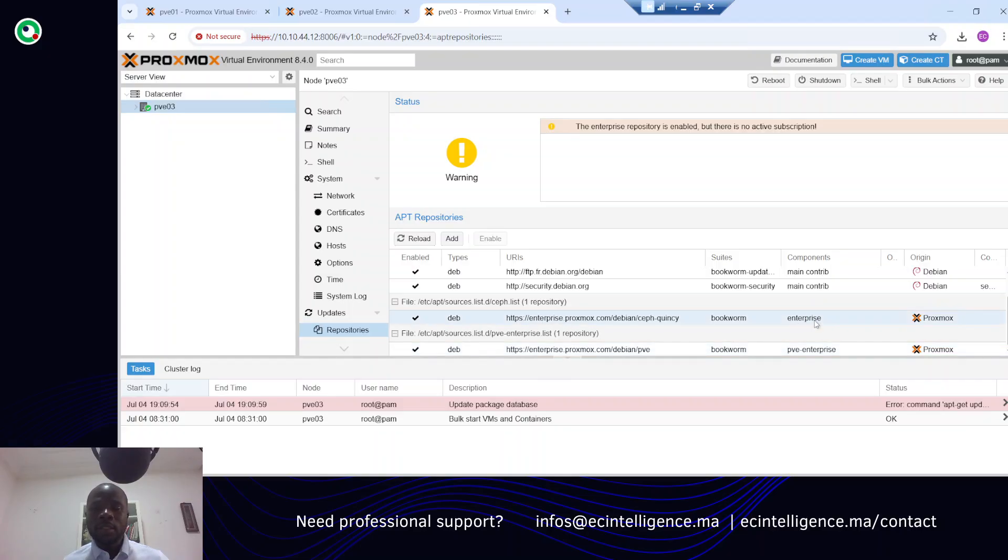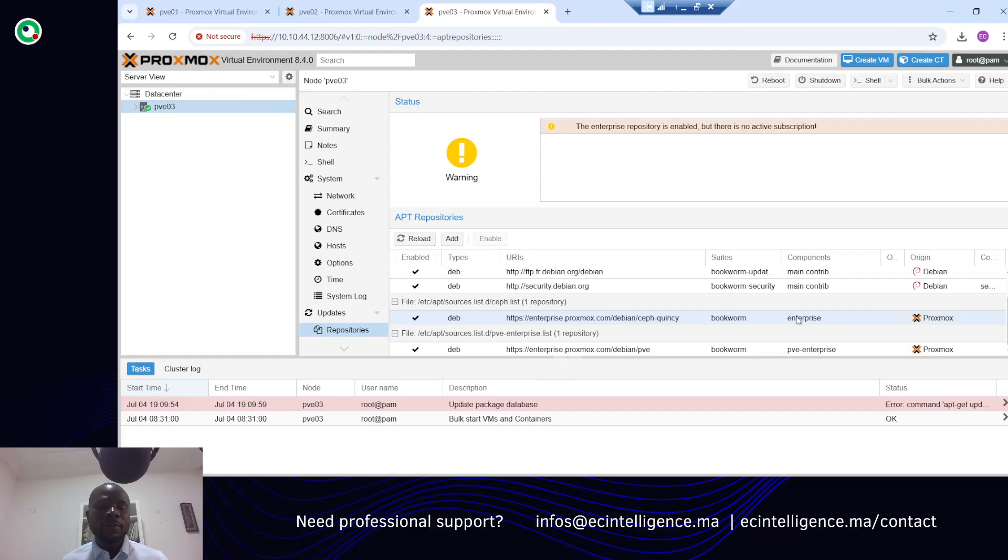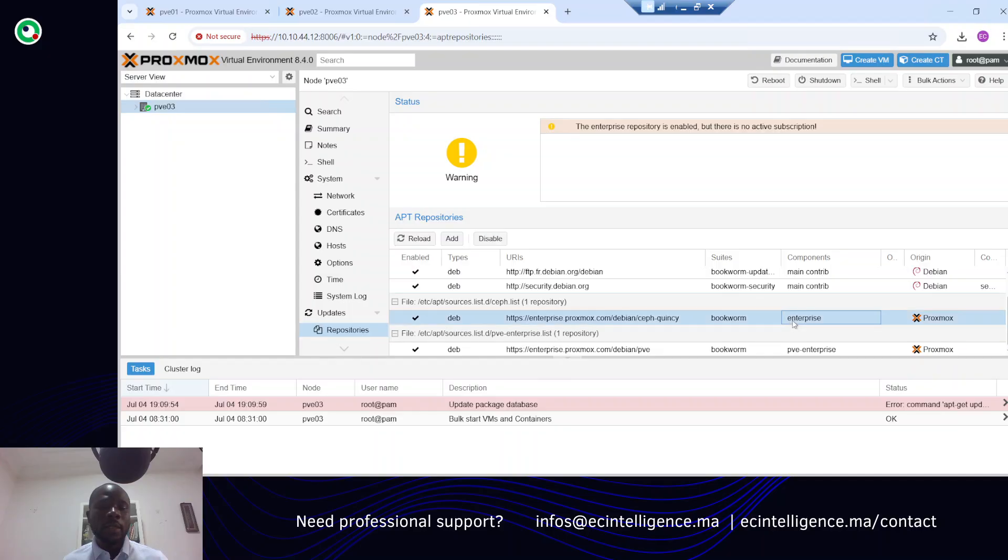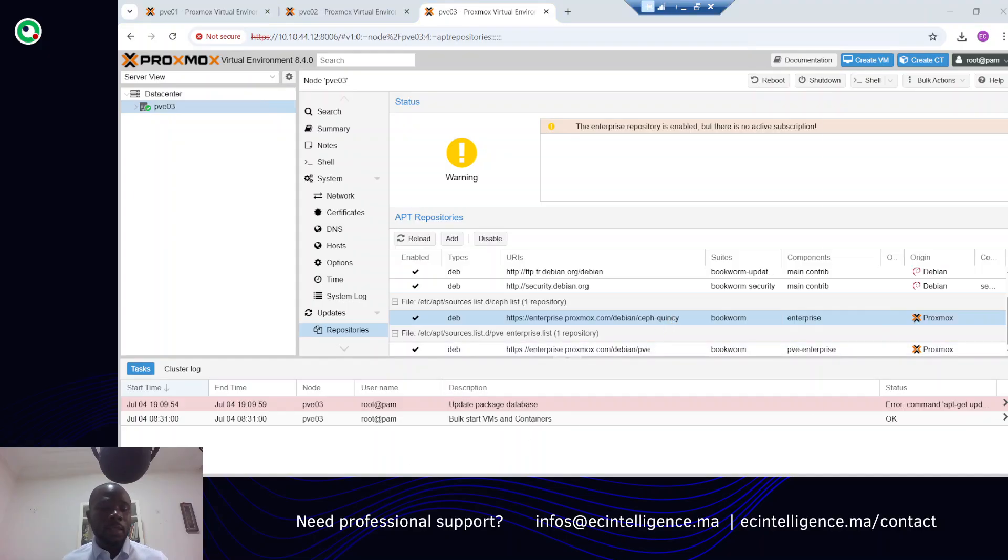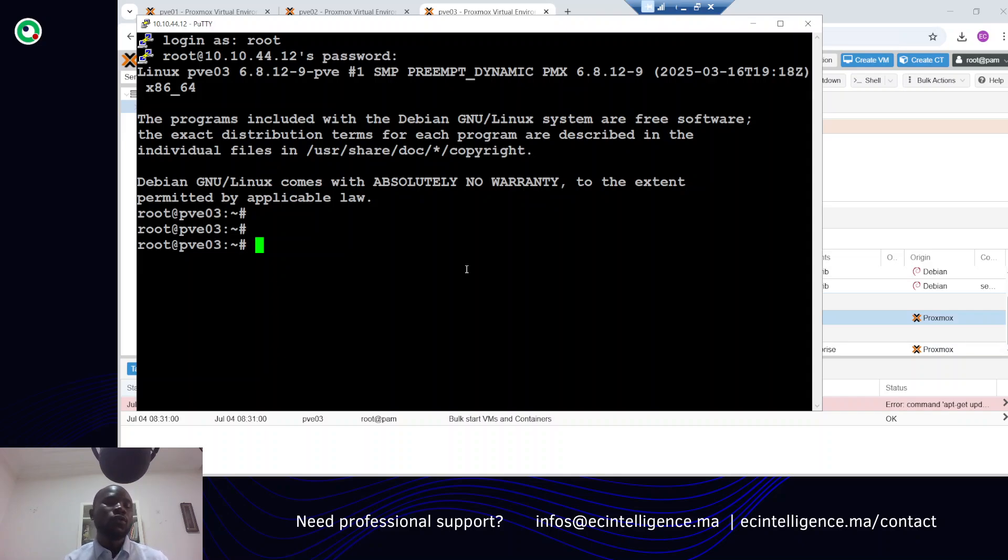You can disable those repositories directly from the web interface, or you can do it from the command line interface. I will show you how you can do it from the command line interface, and after that we'll just upgrade the different packages of the system to show you that it works.